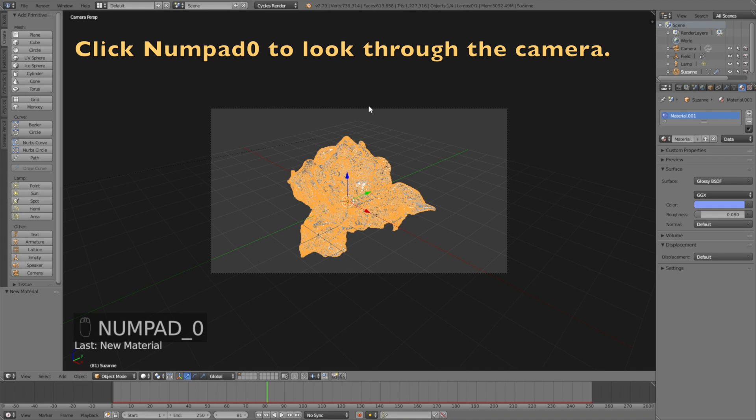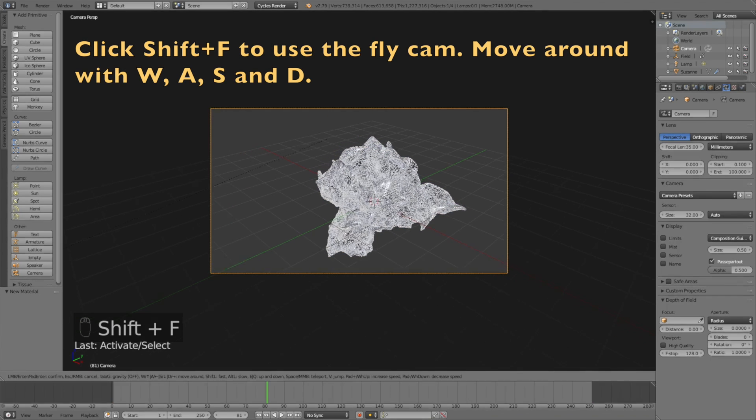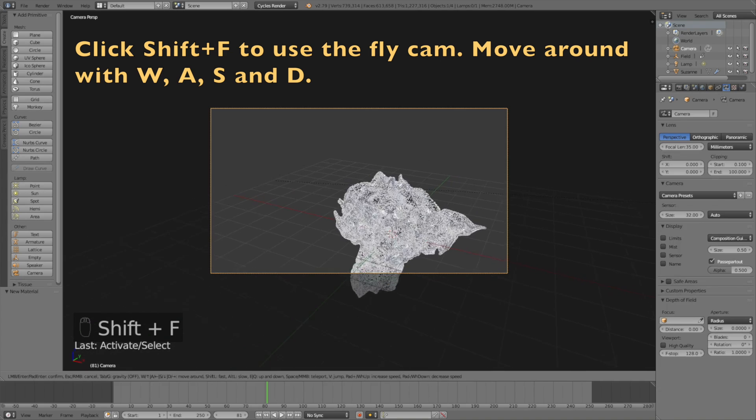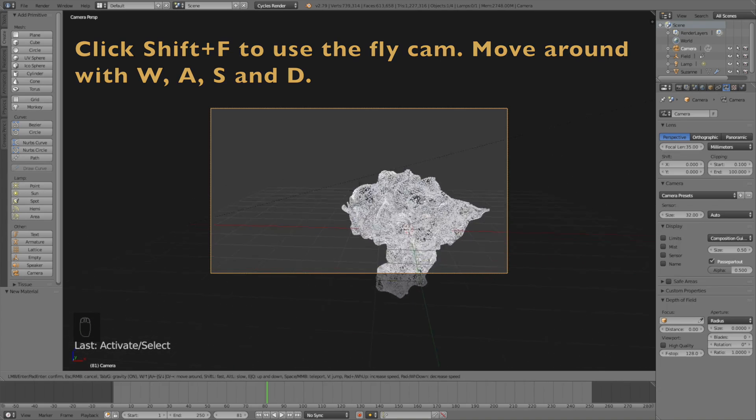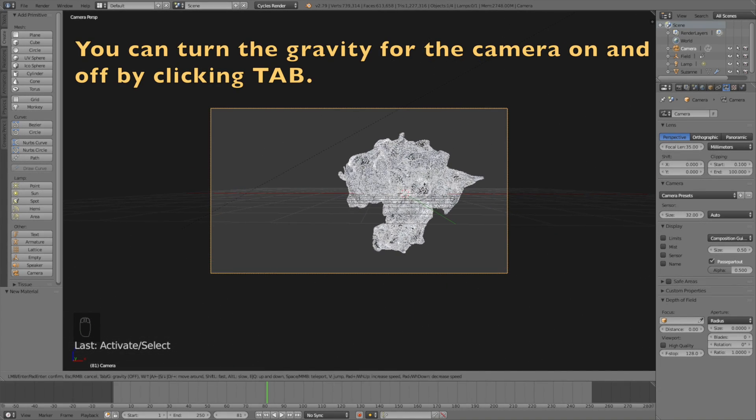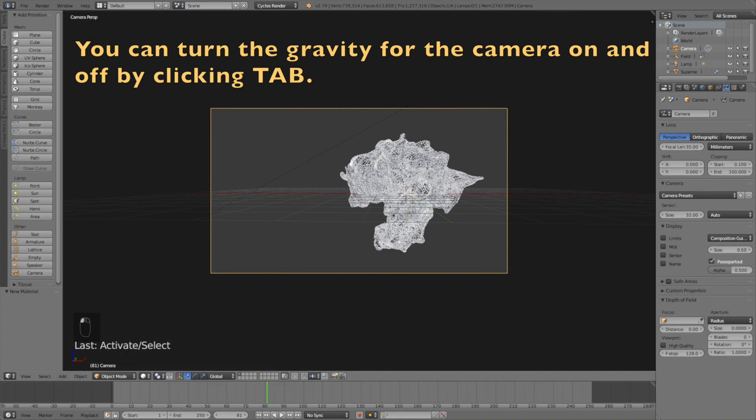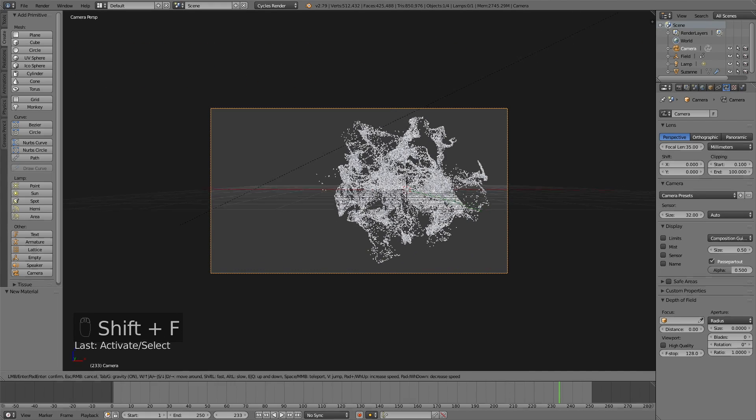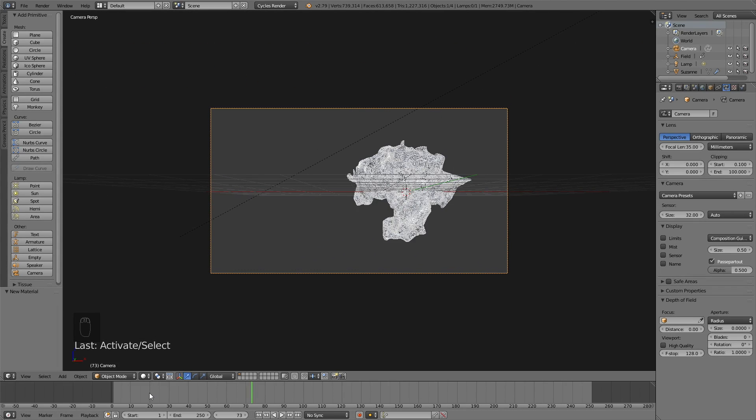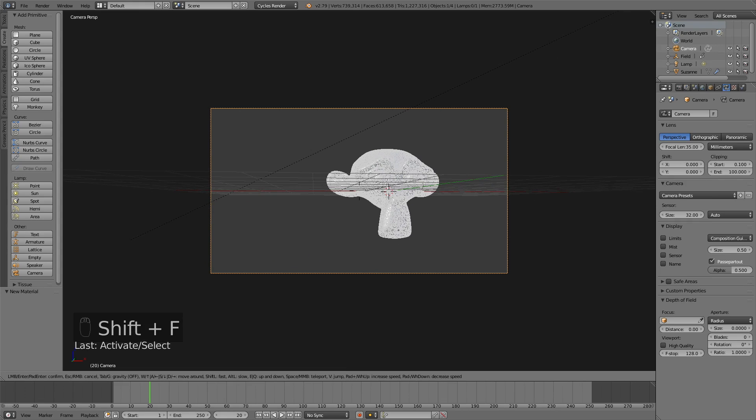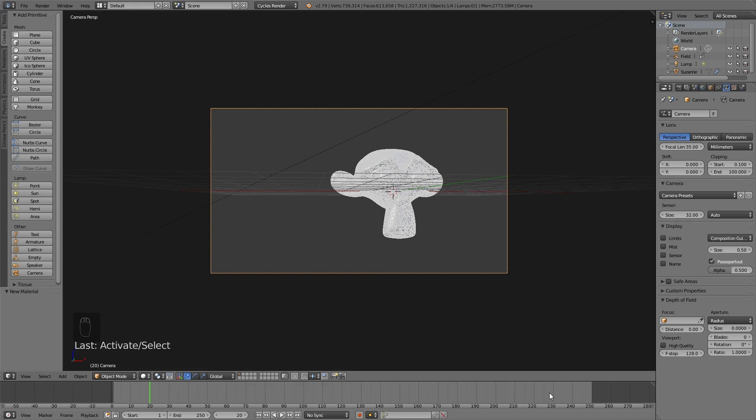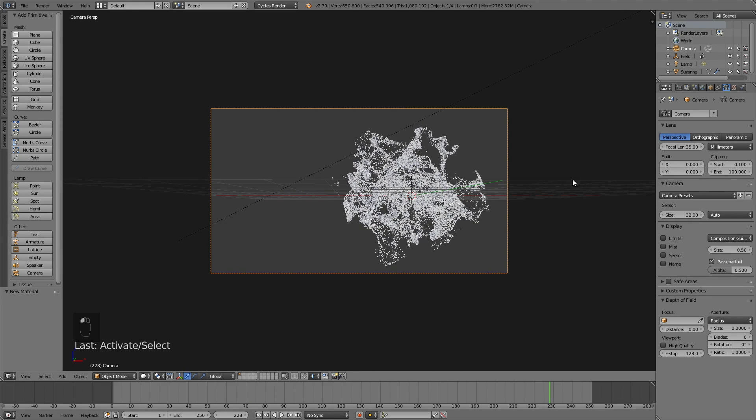Click Shift F to use the fly cam. You can move around with W, A, S, and D just like in a video game. You can turn gravity on and off for the camera by clicking tab. Make sure everything is within the frame of the camera throughout the whole animation.